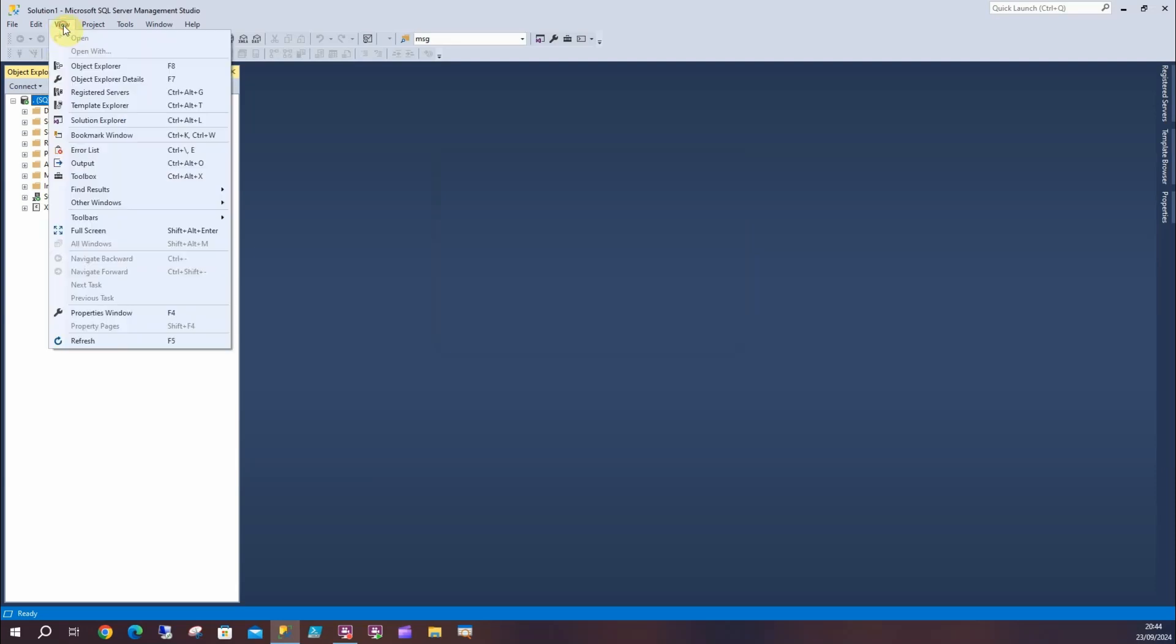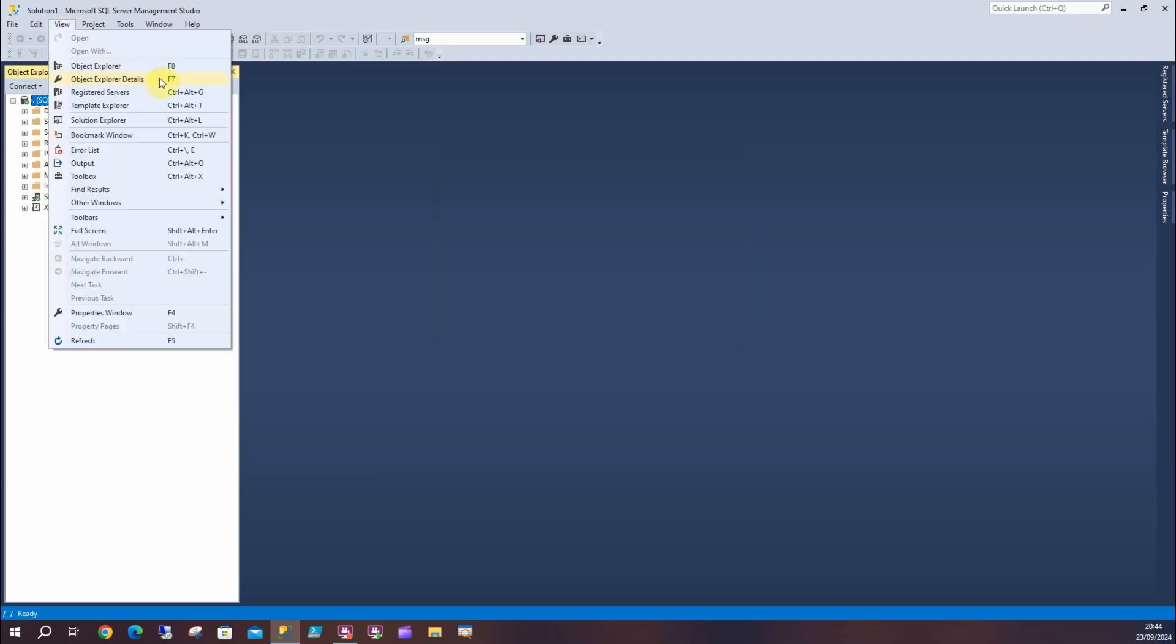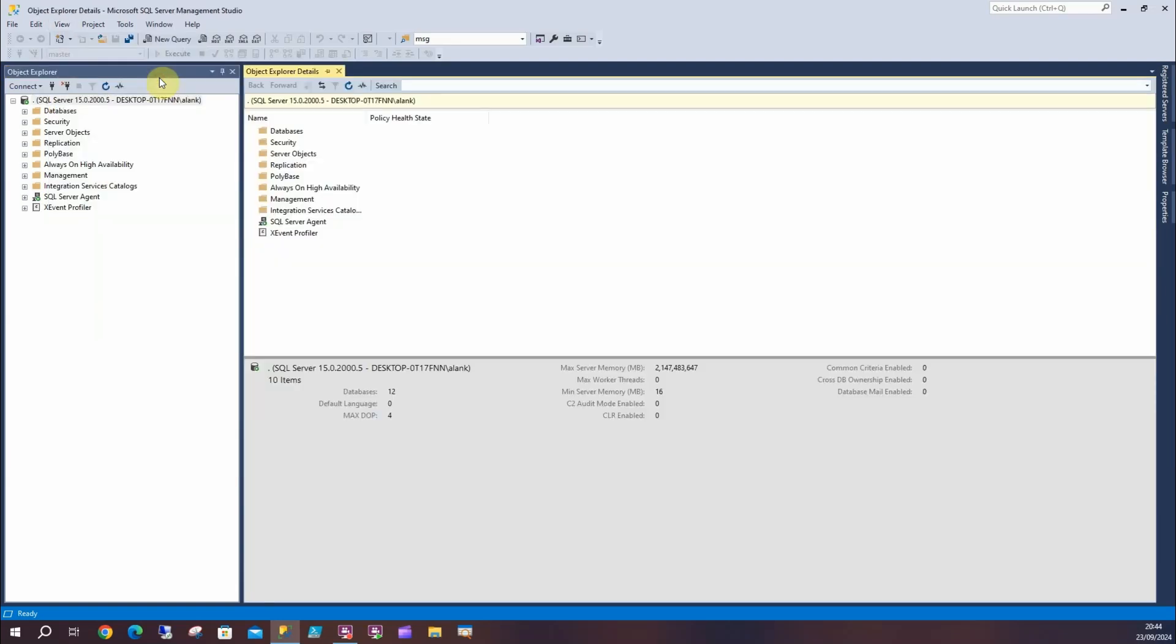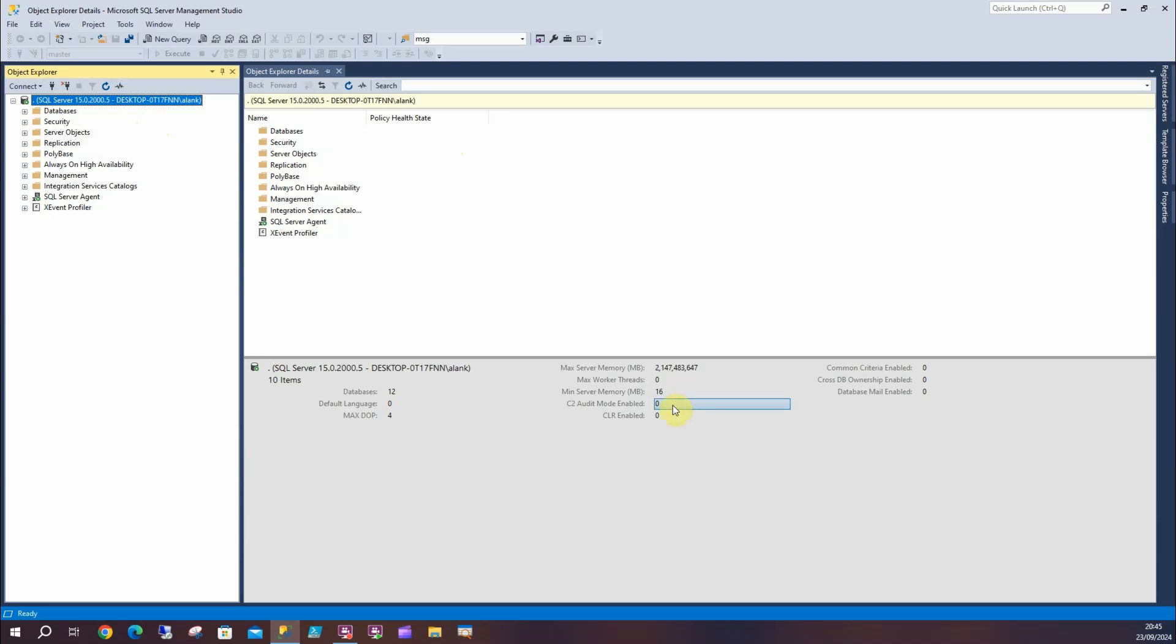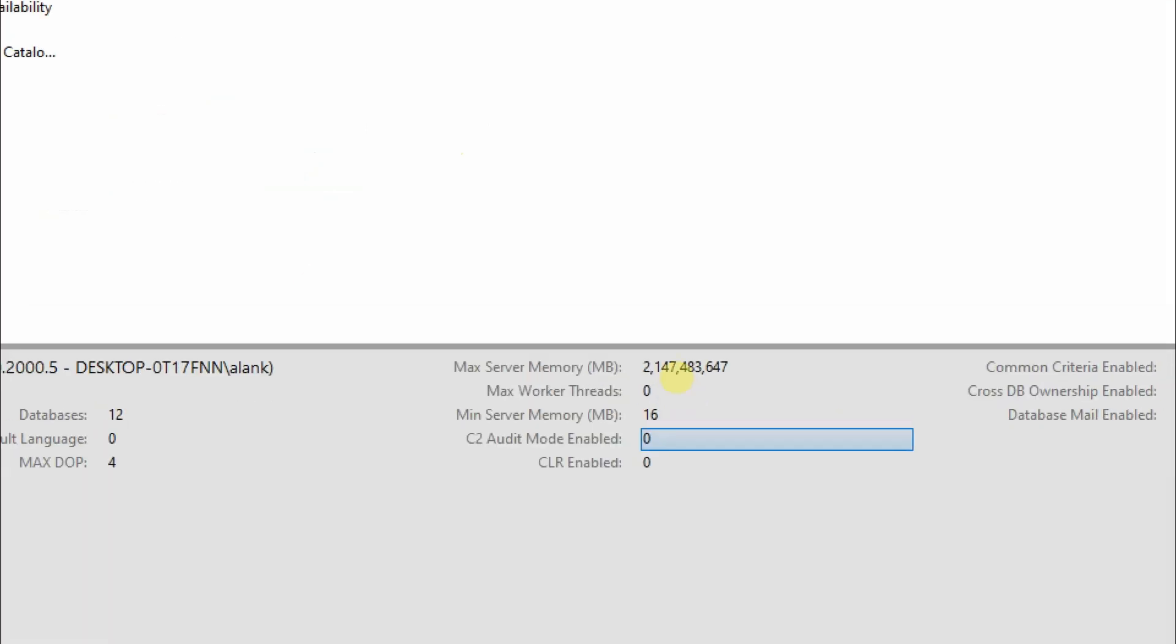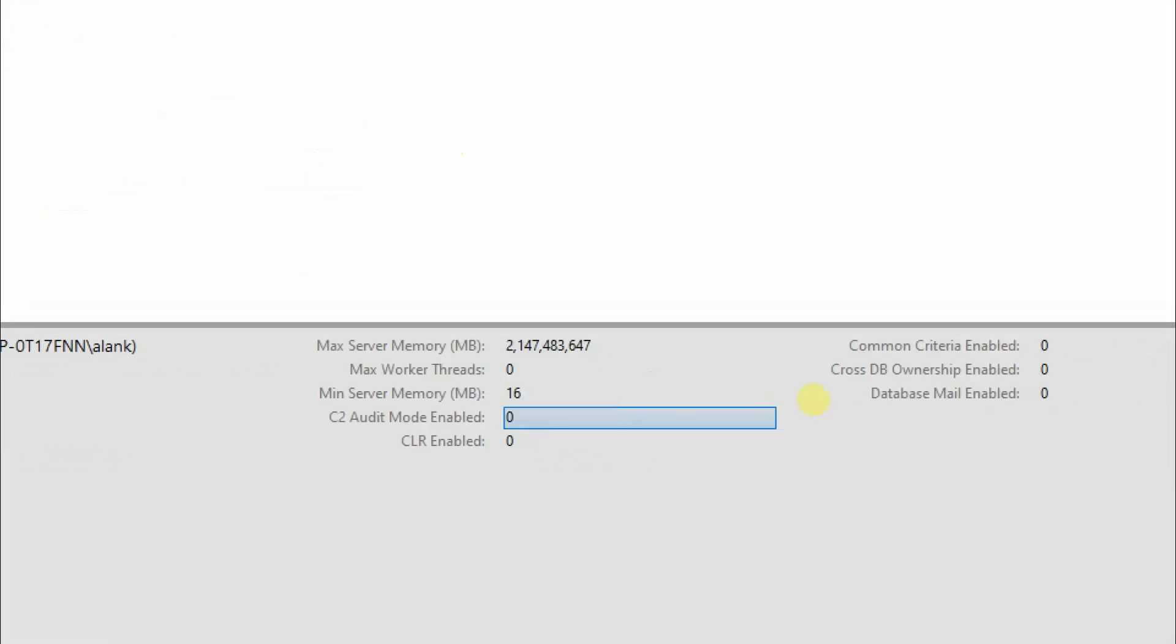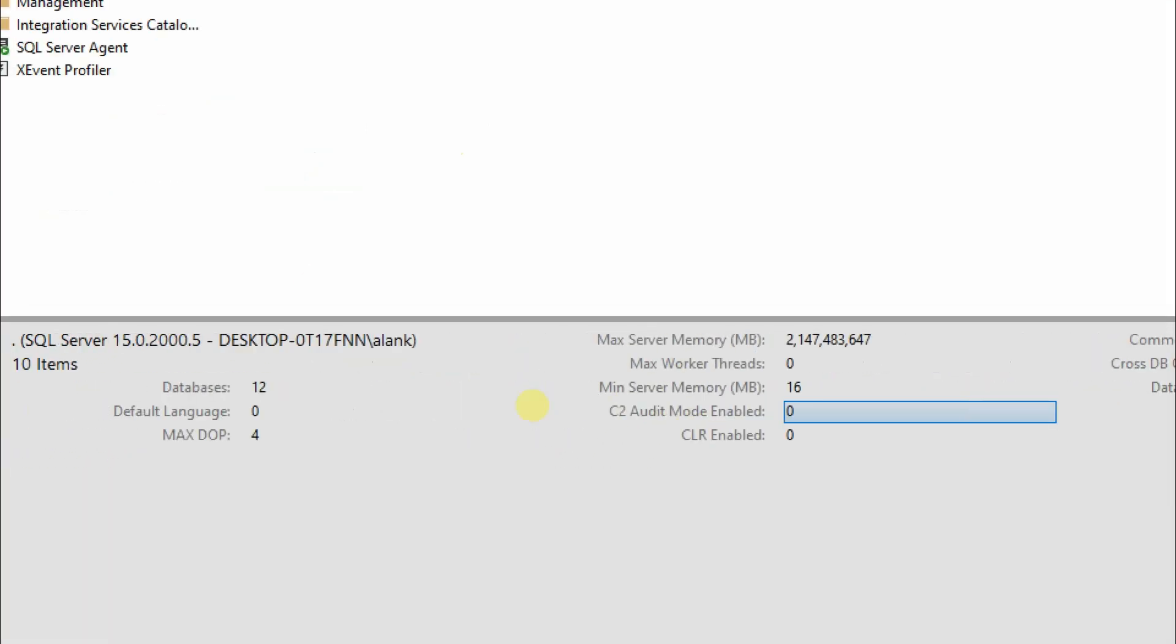And then using either F7 or View Object Explorer Details. Now what this will do is give us an overview of whatever node I'm selecting up here, and it's quite customizable in some places. You've obviously got all this sort of stuff down here you can look at, which is great, it's handy.